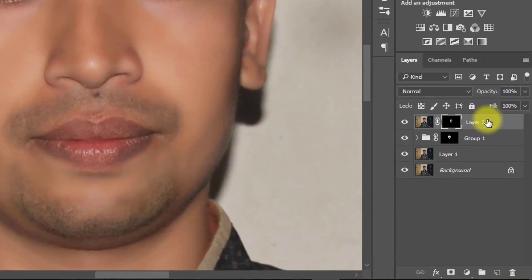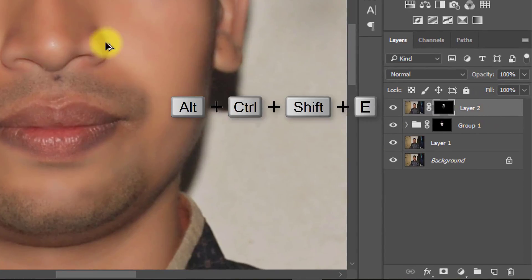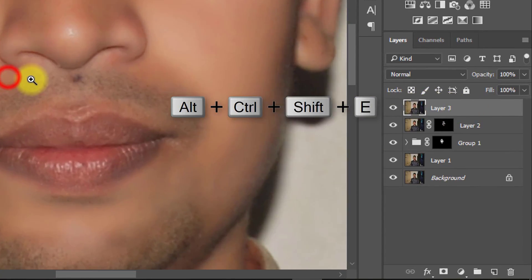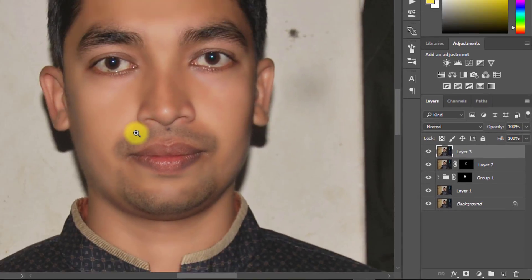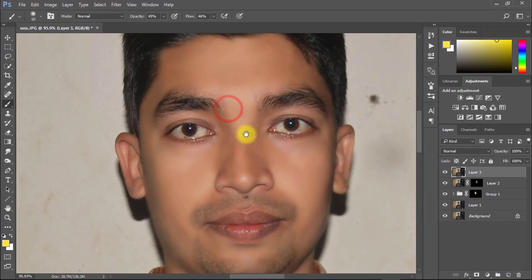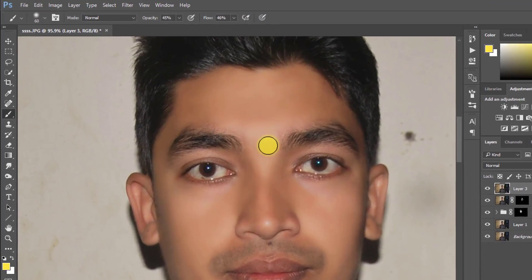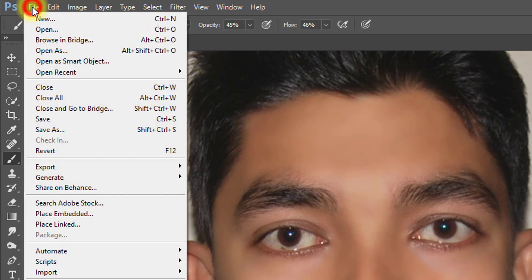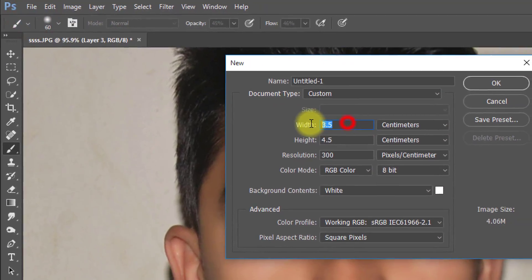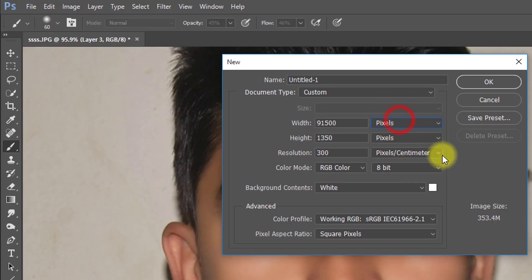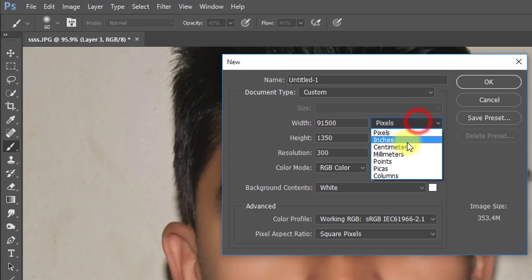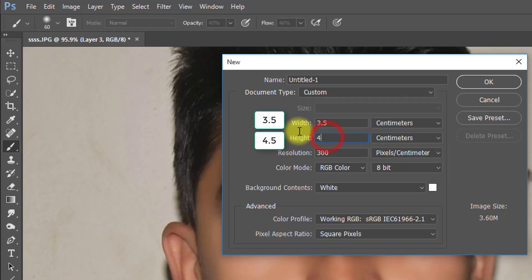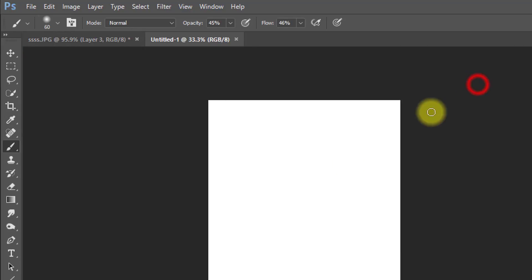Again press Alt Ctrl Shift E to apply current image. Now create a new document. For passport size documents select centimeters and width 3.5 and height 4.5 and resolution as your desire, then OK.